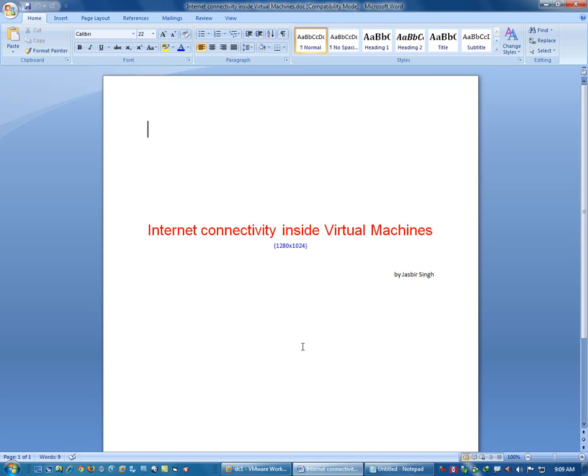Hi everyone, this is Jasby Singh and in this video tutorial we are going to talk about how to have internet connectivity inside virtual machines.